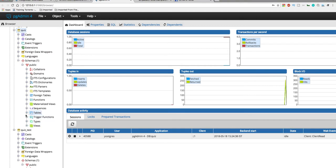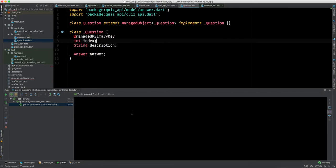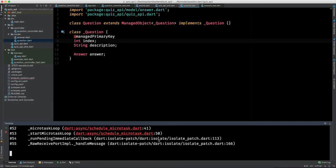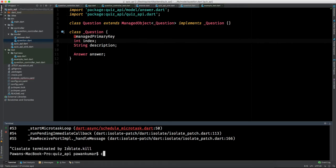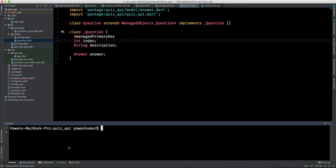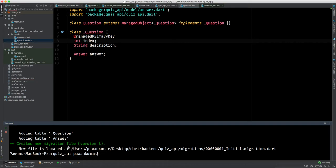We now have the quiz database. In the schemas, the tables are blank. We need to generate tables for it. Go to the terminal, end the server if it's running, then run the first command: `aqueduct db generate`. This takes our model classes and generates a migration file — it adds the question table and answer table. Let's run it — you can see it created a new migration file, version one.